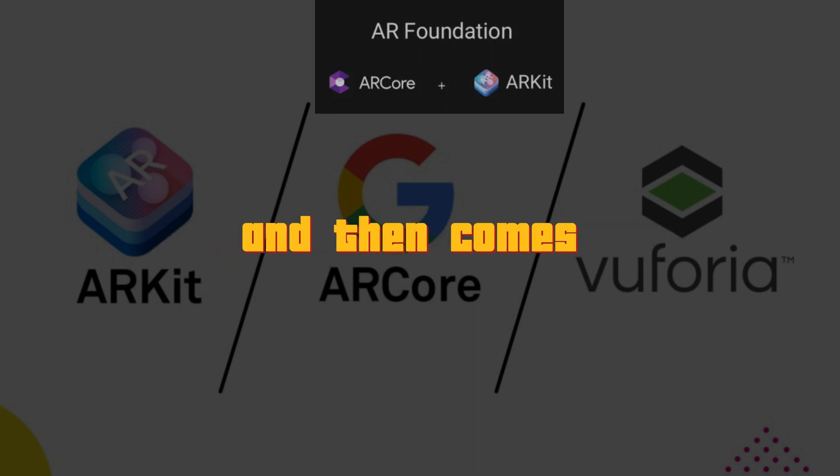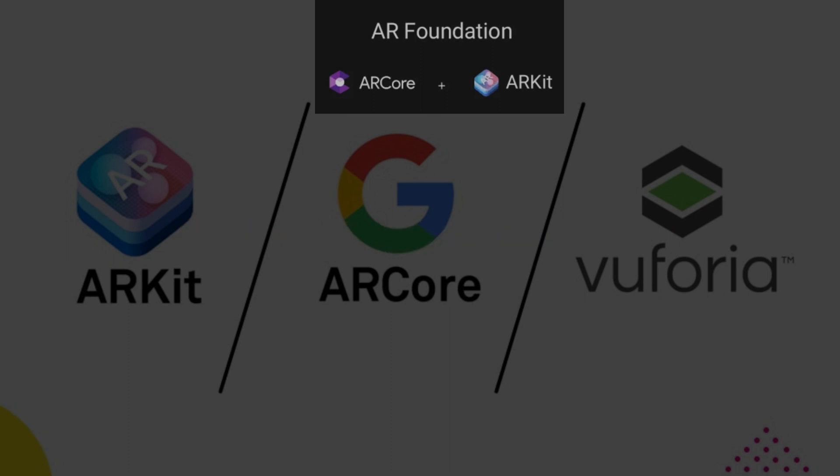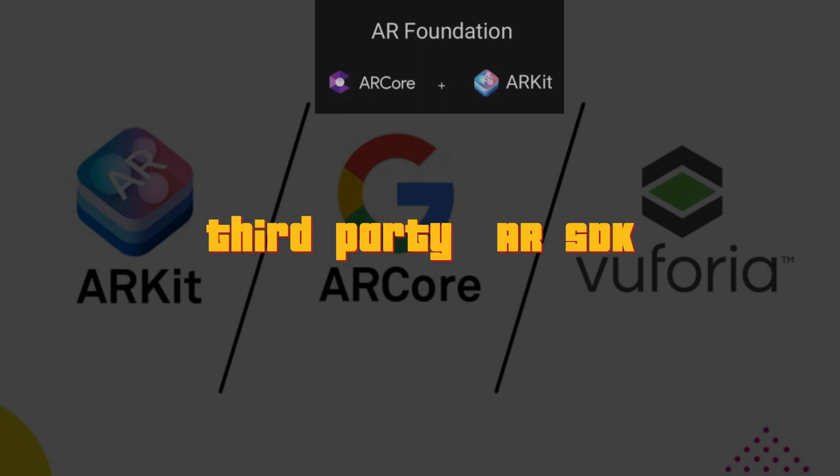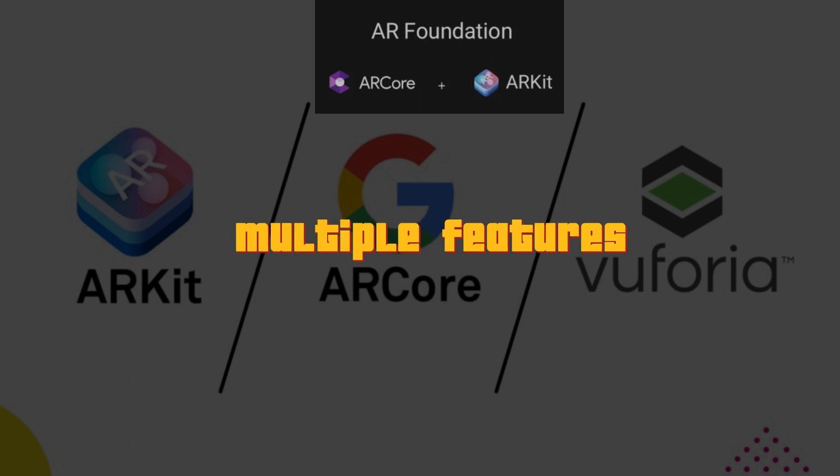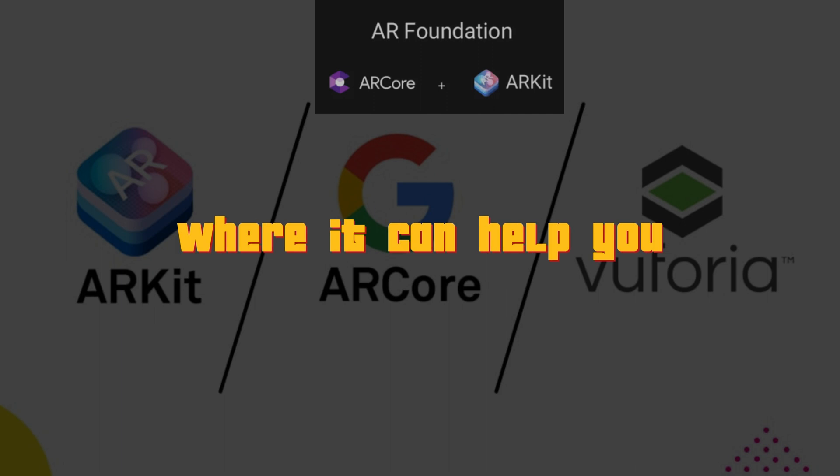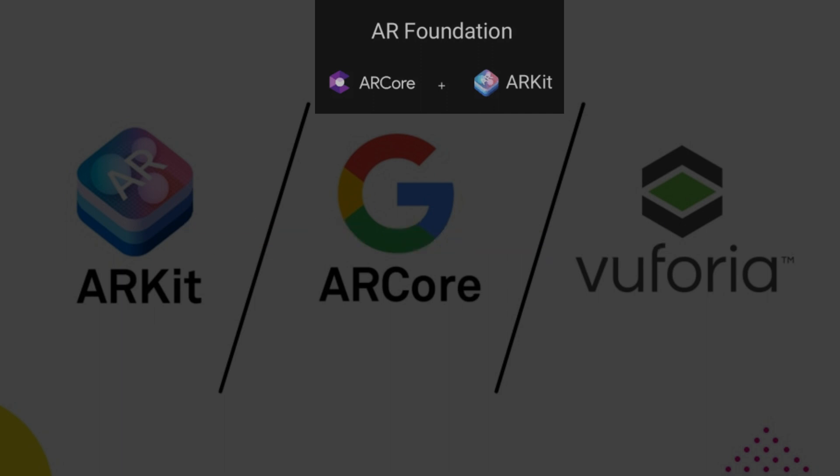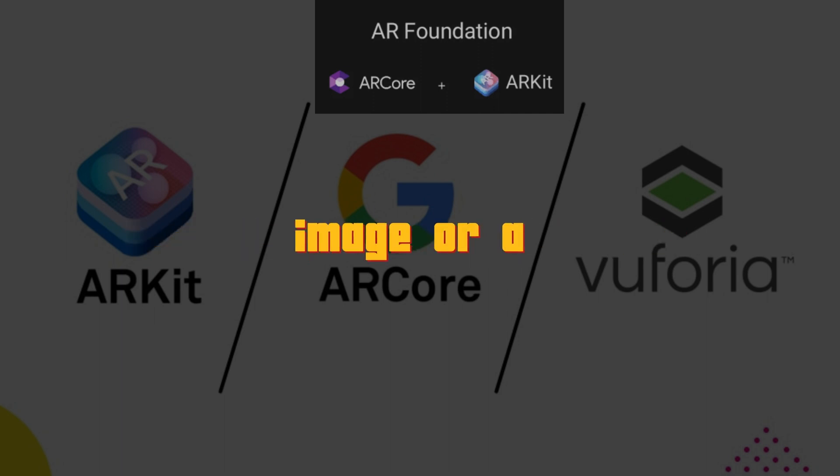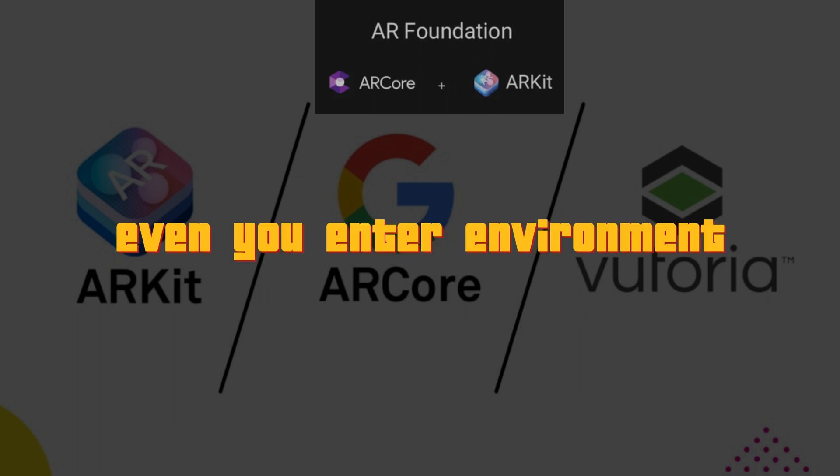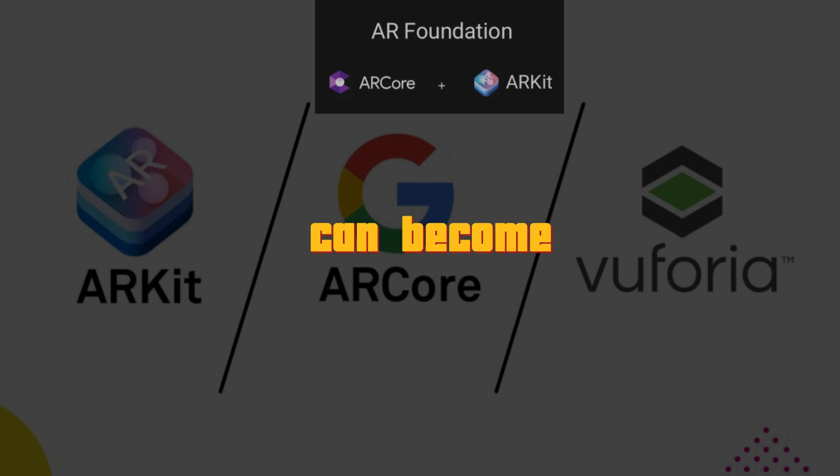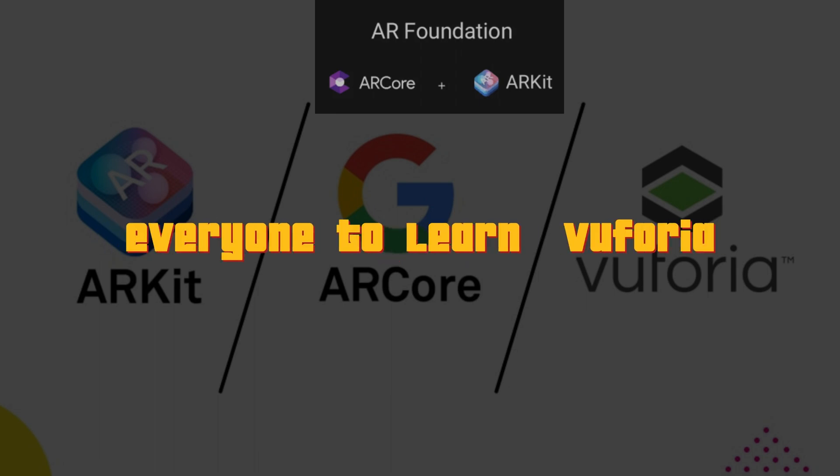And then comes Vuforia, which is a very popular third-party AR SDK. And there are multiple features inside of Vuforia where it can help you anchor AR experience to image on flat surface to a 3D model. Even your entire environment can become a target for AR. So I definitely recommend everyone to learn Vuforia.